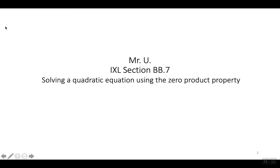IXL section BB7: solving a quadratic equation using the zero product property.